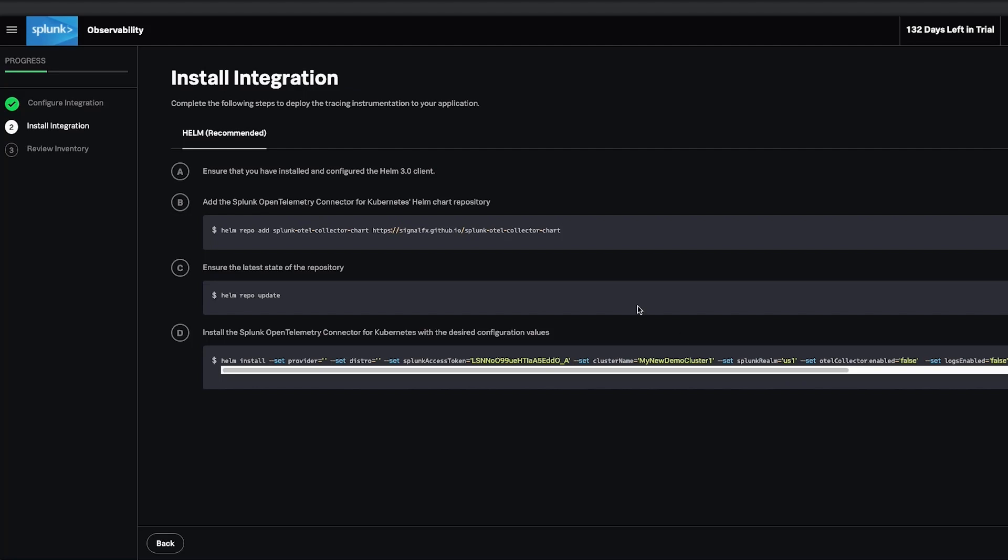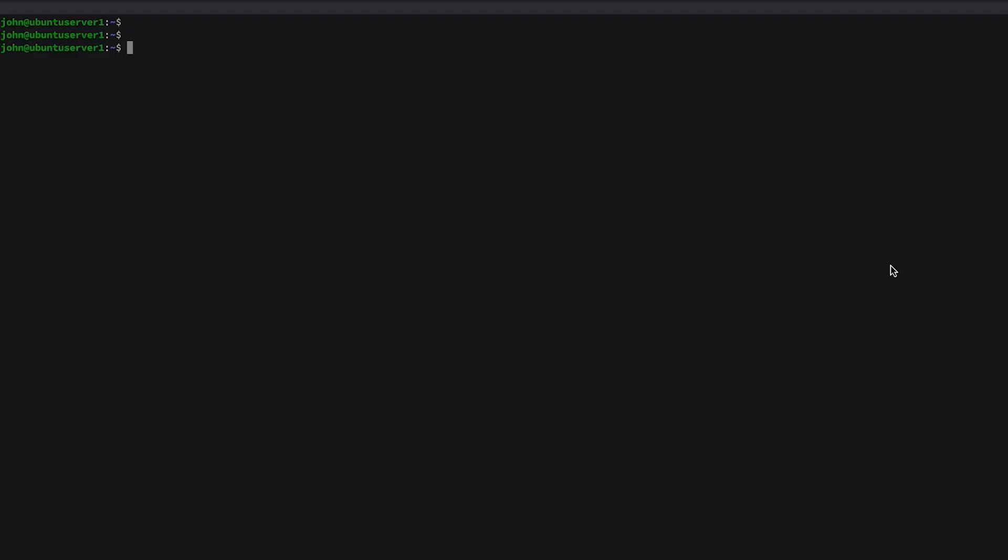Splunk Observability Cloud is built from the ground up using open standards. Instrument your environment with the OpenTelemetry Collector with a simple copy and paste.